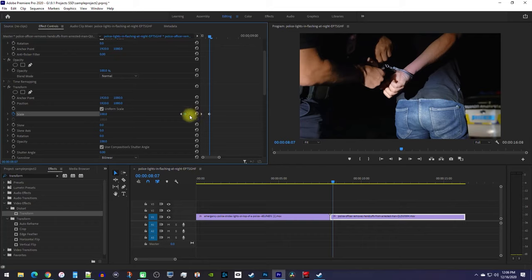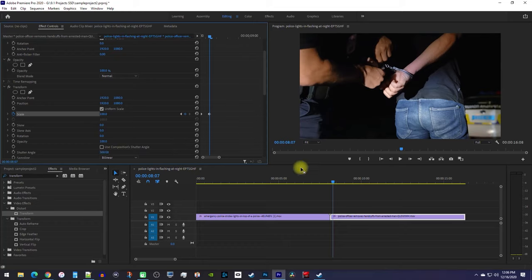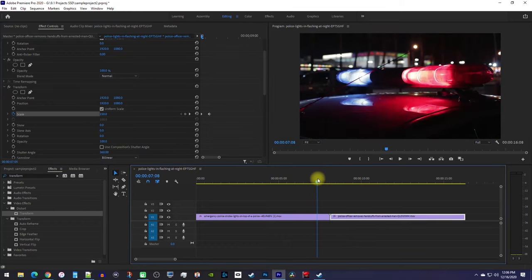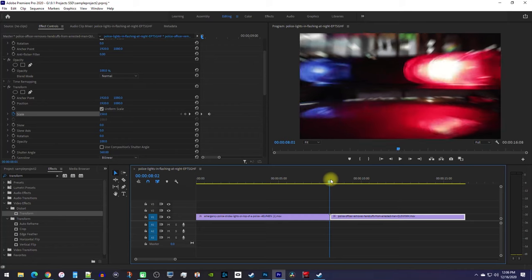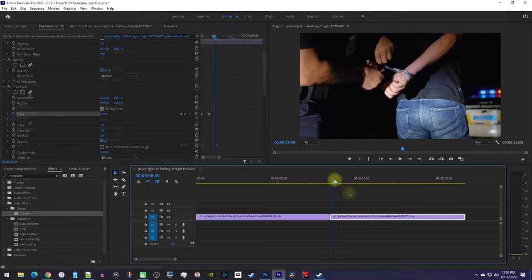For the blur, be sure to uncheck use composition shutter angle and change the shutter angle to 360. Okay, now our transition not only zooms in, but zooms out as well.